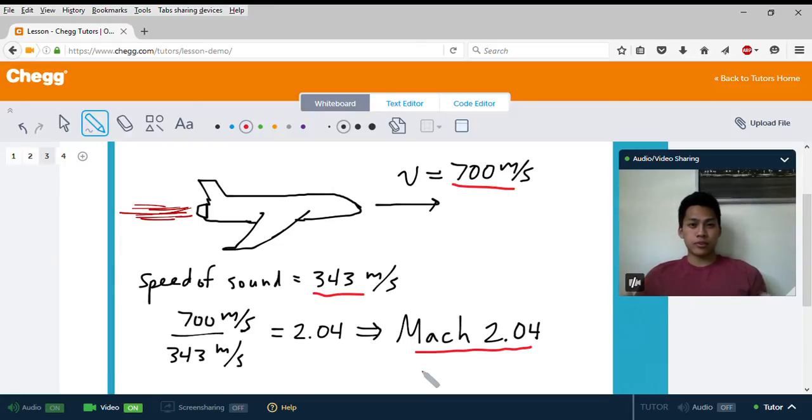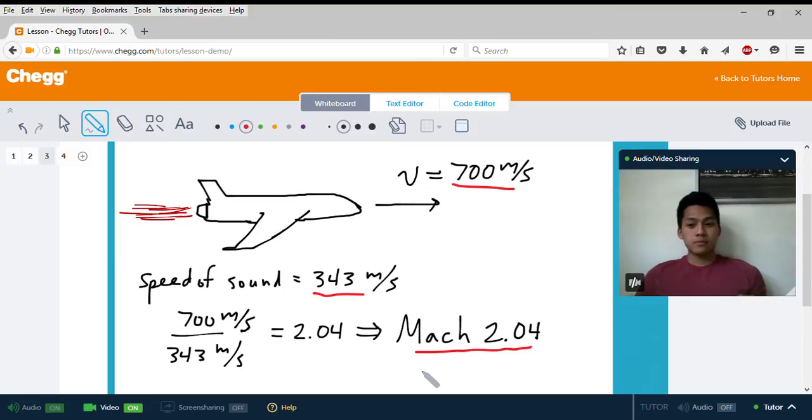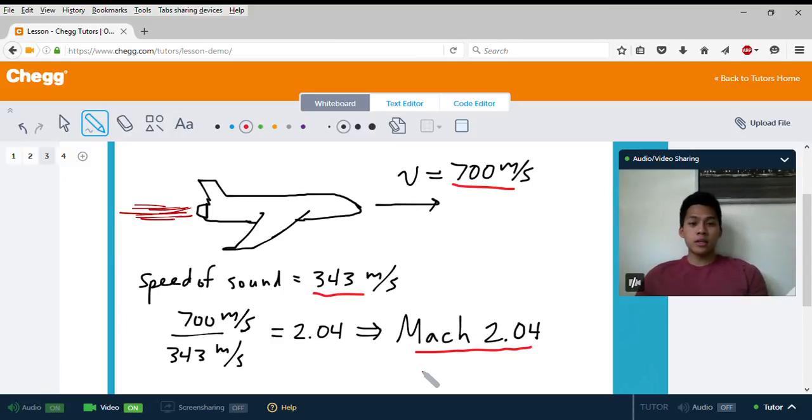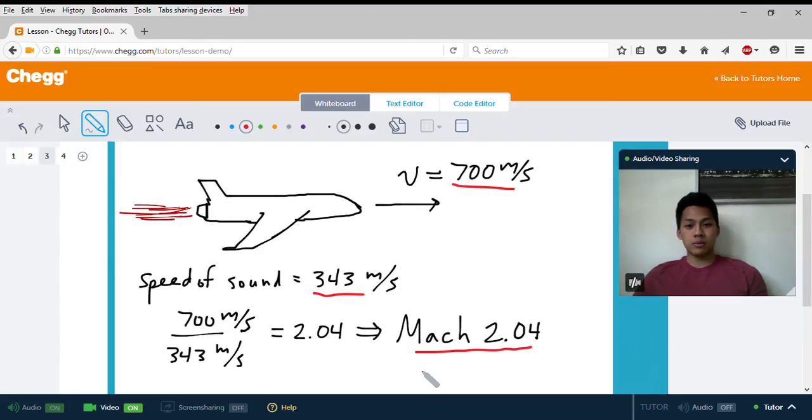It's a little more difficult to say that car is traveling at Mach 0.1. That's why it's used with high-speed objects where you can get a higher Mach number, like a full integer.